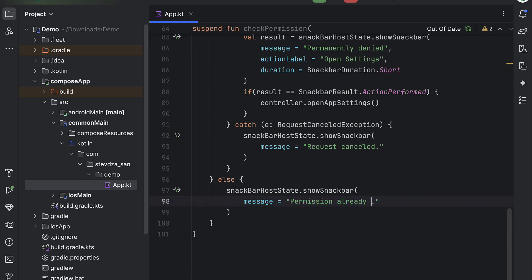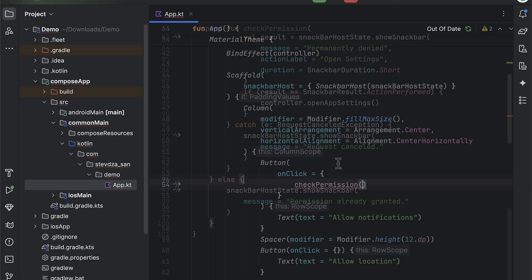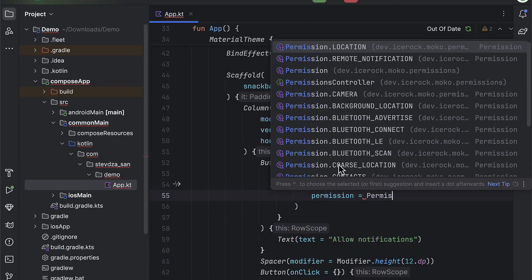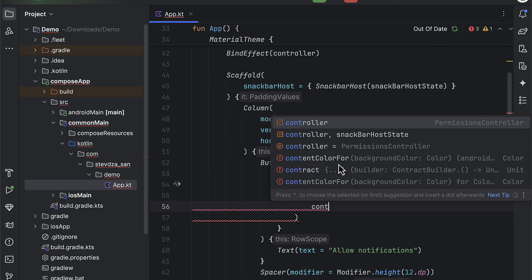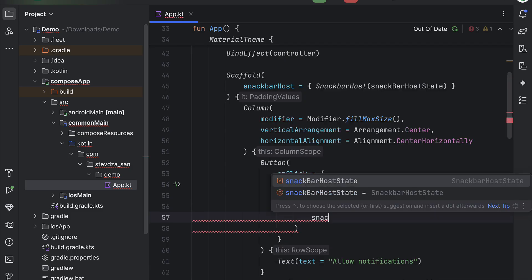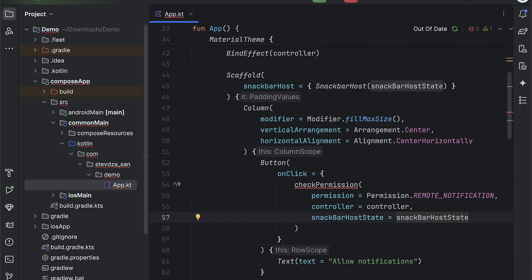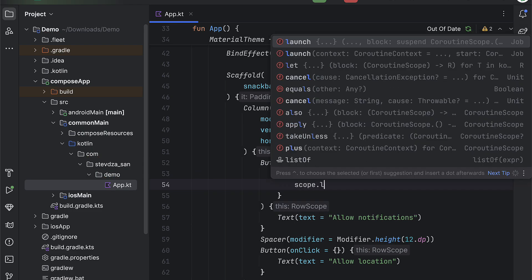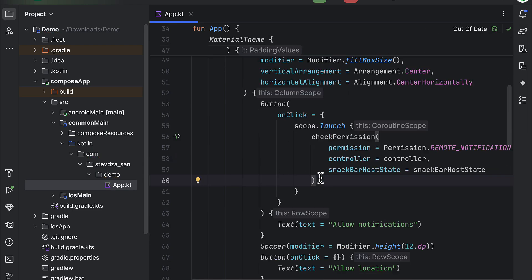Great. We can now call this function when we click the first button and pass those three parameters. The first one should be the actual permission that we are requesting. In this library a post notification permission is called remote notification. Just so you know. Now let's also pass the controller and the snackbar host as well.